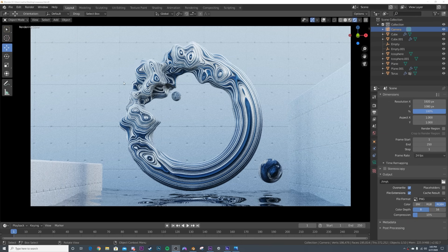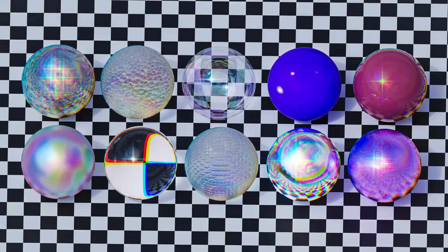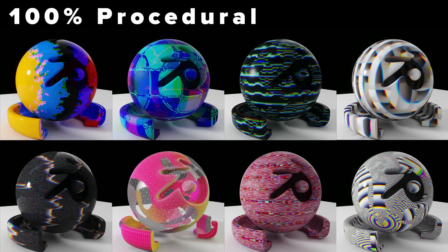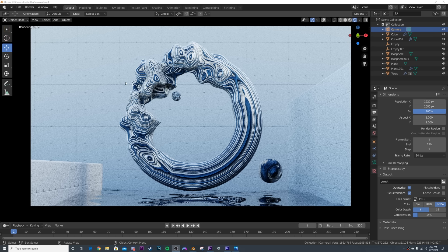Everybody on Patreon will be getting that for free. On Patreon you get all the project files for the tutorials as well as exclusive tutorials - I show my client work, I just dropped a pack of 50 looping animations with all the project files, and I have the iridescent procedural material pack, the glitch pack, and the procedural wood material pack. All available in the description.